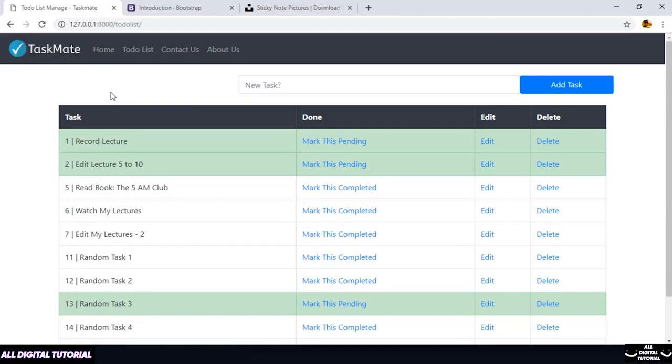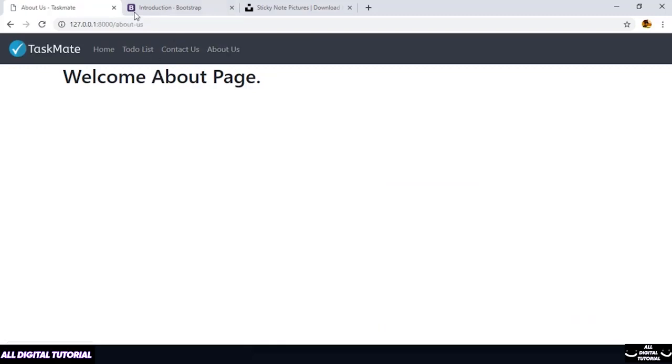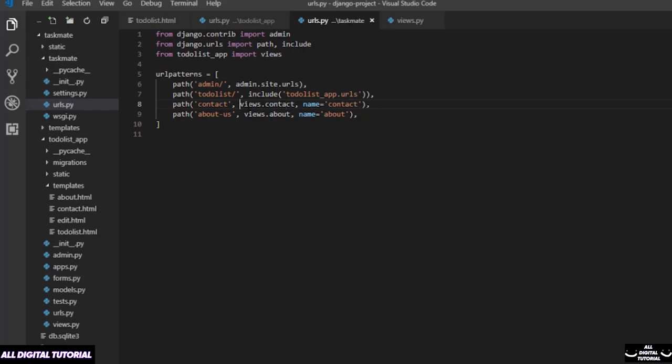Let me save this one also. Let me refresh this page and see how our links are working. If I go to contact, this is fixed. If I go to my about us, this is fixed. And we don't have to worry much because our complete routing is working on this particular name.